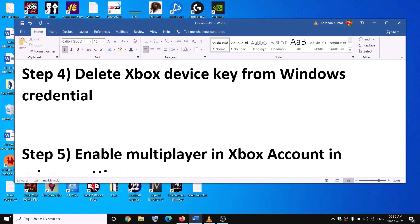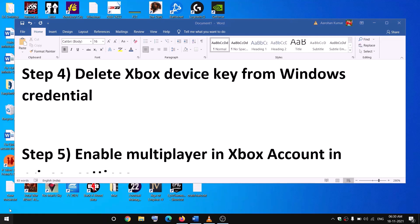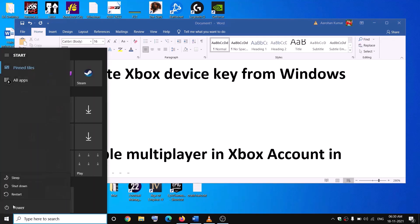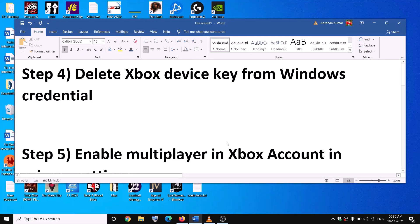Go to the Start menu, click on the Power icon, then click on Restart. After the system restart, go ahead and check if the issue is resolved.